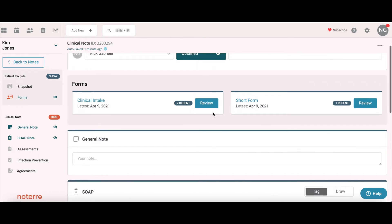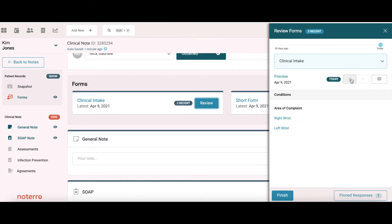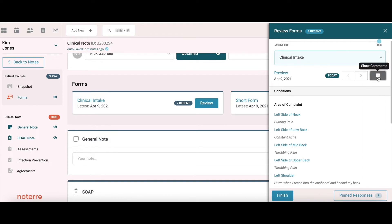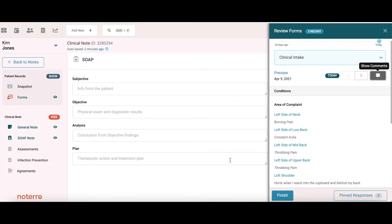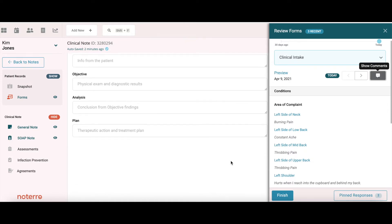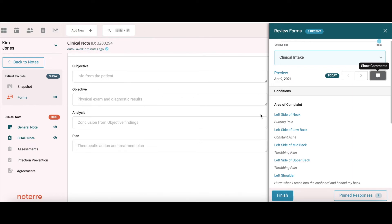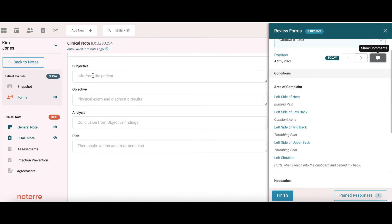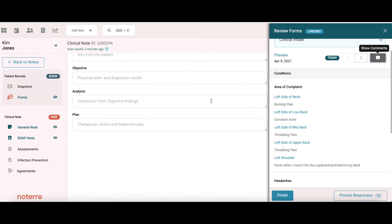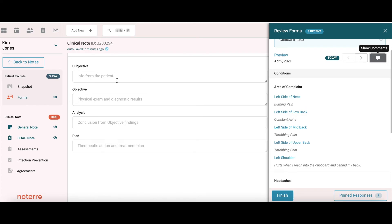If I don't want to use the snapshot section and only want to review forms without moving anything to the snapshot, I can do that too. For example, opening the clinic intake form and showing comments, I can scroll down my page and — if using a desktop with enough width — I can look at the left side of the neck and transfer information into the subjective section. The slide-up panel gives you the flexibility to have the list right beside you while interviewing the patient and asking for clarification.